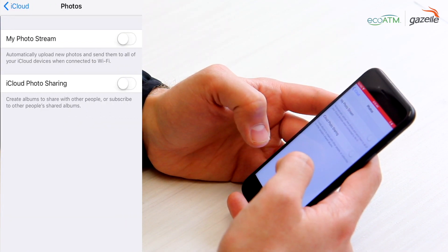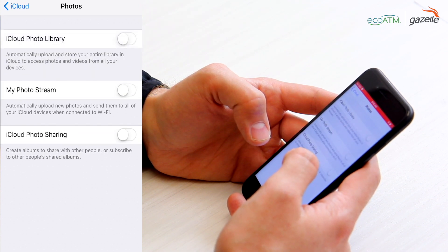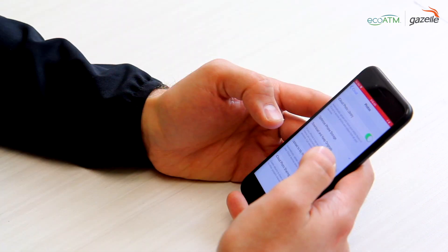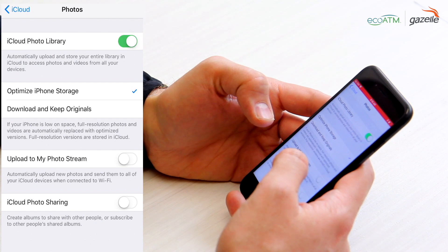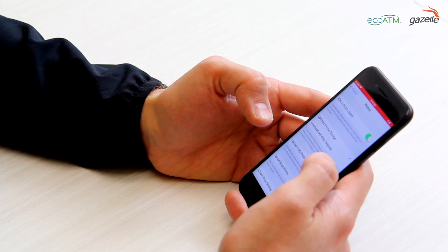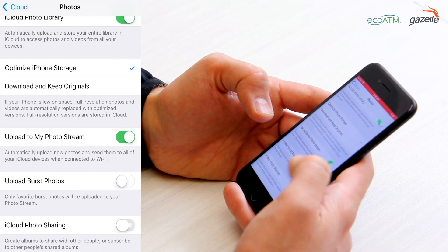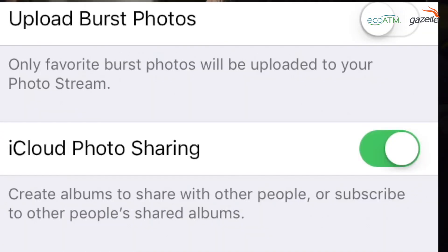Here you can back up your photos with a few different options. First, iCloud Photo Library will back up your entire library currently on your iPhone. The next option, My Photo Stream, will automatically upload your new photos and send them to your other connected Apple devices using iCloud. The last option, iCloud Photo Sharing, will create albums to either share with other people or subscribe to other people's shared albums.